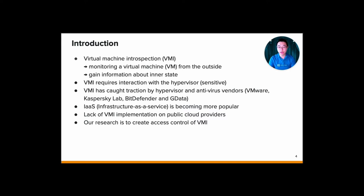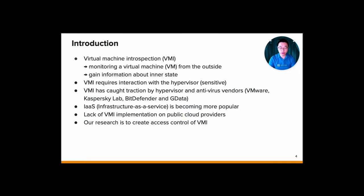As you already know, infrastructure as a service or IaaS is becoming even more popular. People can simply run a VM on the public cloud and host their application, their website, or whatever they want. But the problem is there is still a lack of VMI implementation on public cloud providers. So our research is trying to fill the gap and create an access control on the VMI.